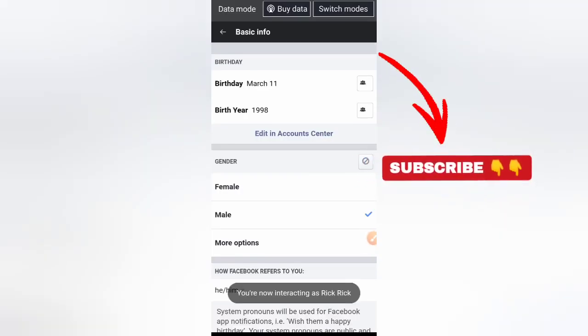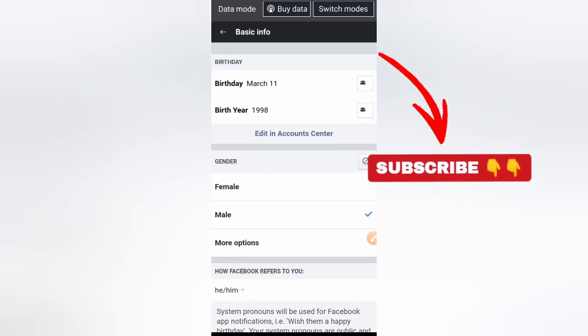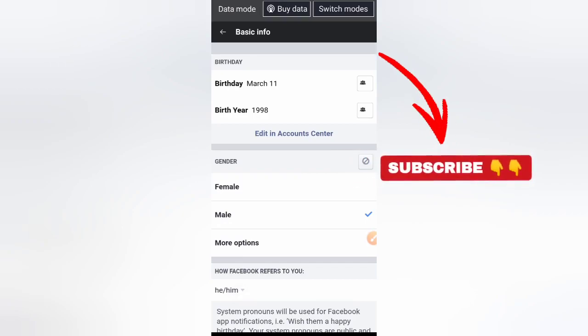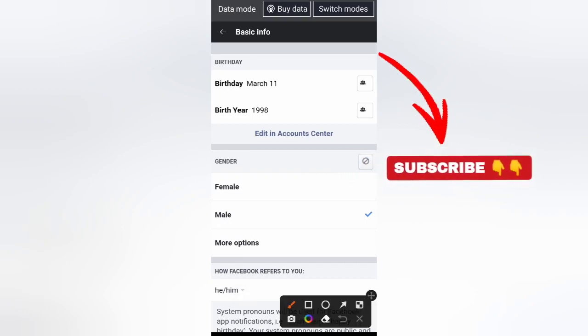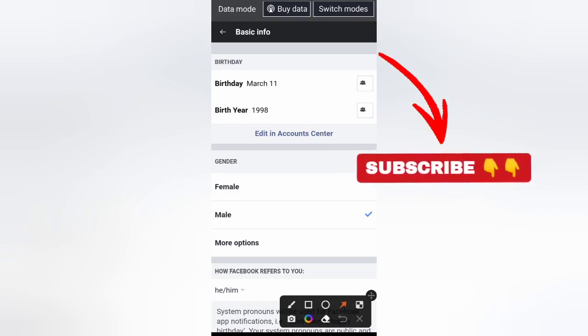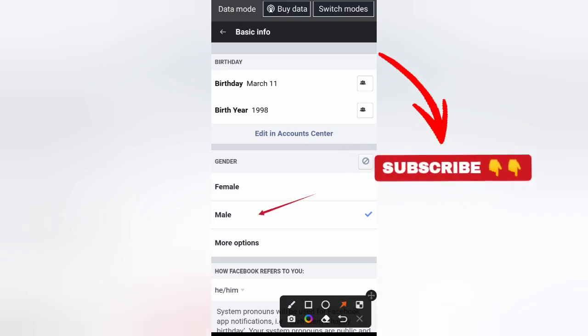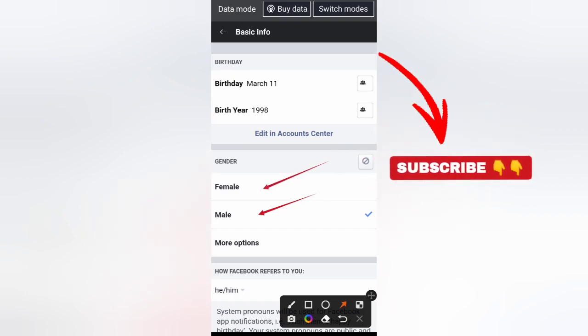On this page you will be able to change your gender. In this particular case I have male chosen, so for doing this video I will select female.